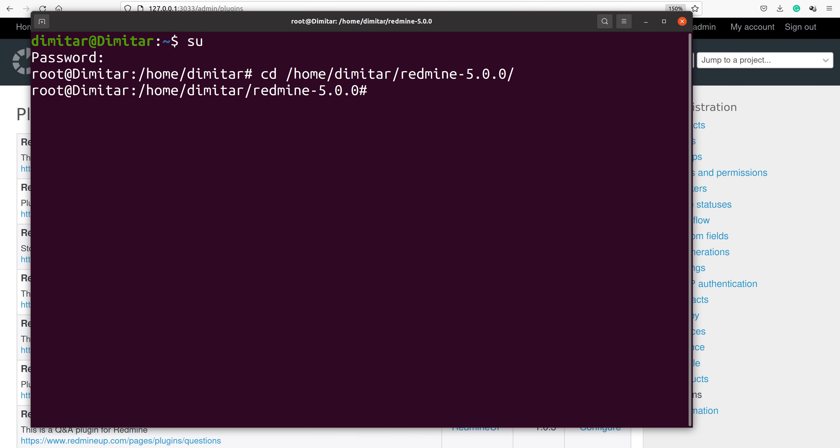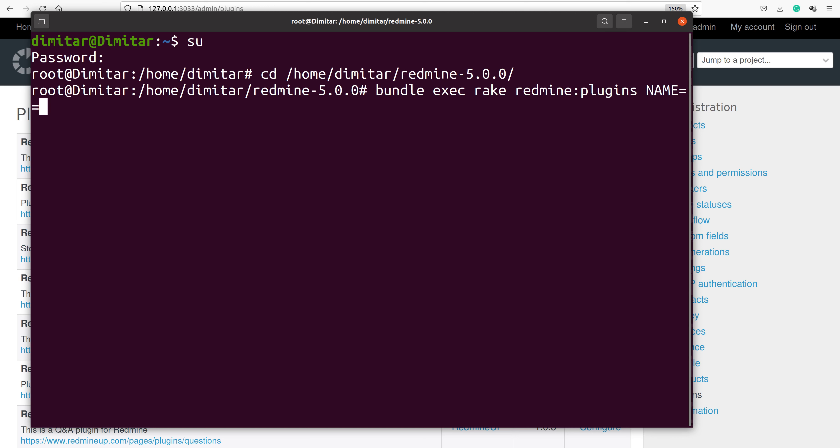Now the first step that you have to do is to downgrade your database for the Invoices plugin. It is done with the following command: bundle exec rake redmine:plugins:migrate NAME=. Here on the name, it is very important to send the correct name of the plugin you are trying to uninstall. In our case, it is Redmine Contacts Invoices.